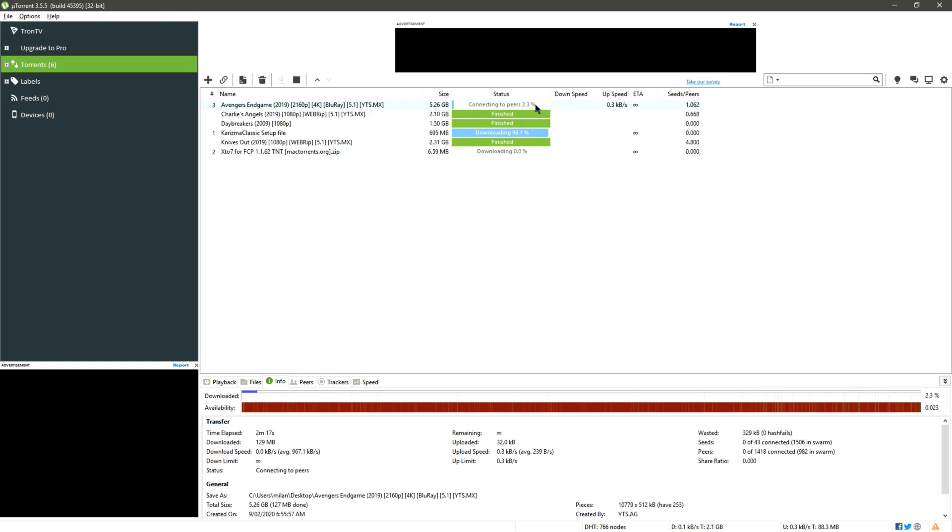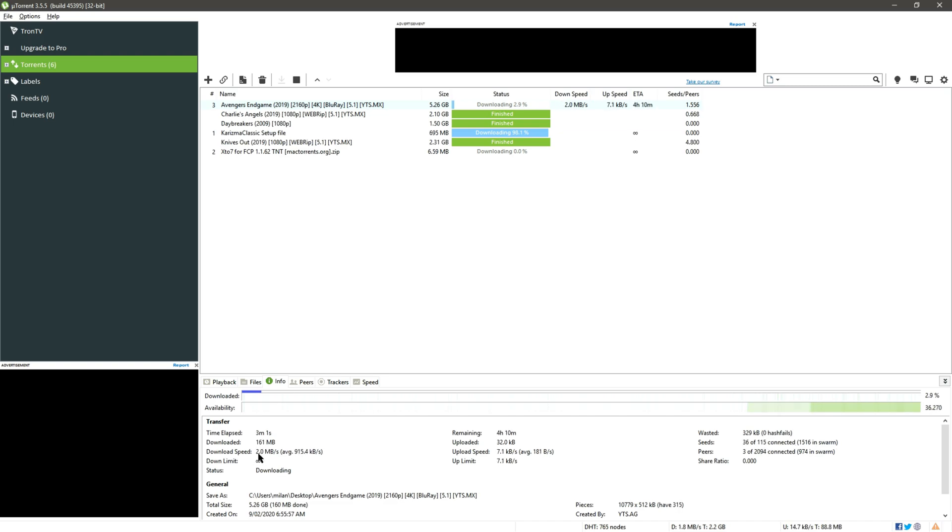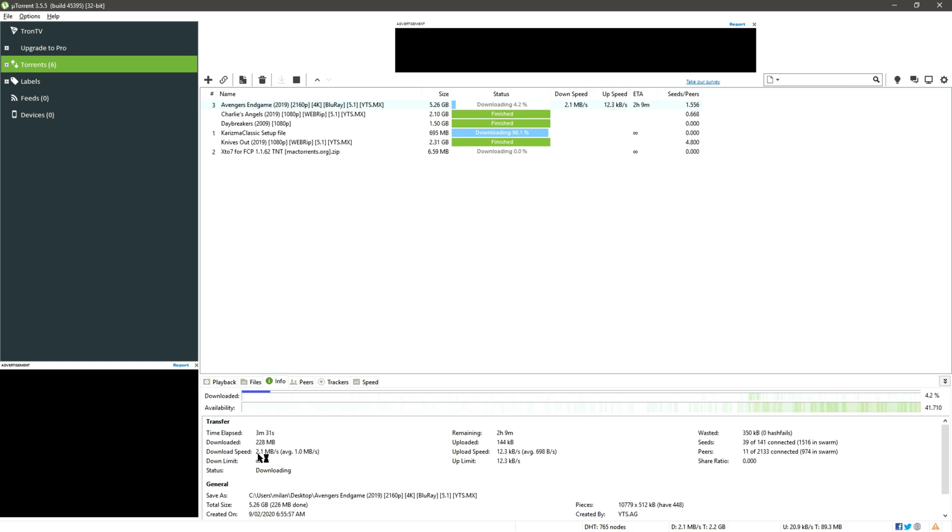With all these set, let's start the download. Right click and start, so it's connecting to peers. Okay the download speed has started from 7.6 kbps. Maximum rate we hit is 2.3 till now. So yes, this much for guys today. See you in the next video with more awesome contents. Don't forget to subscribe, thank you, bye bye.